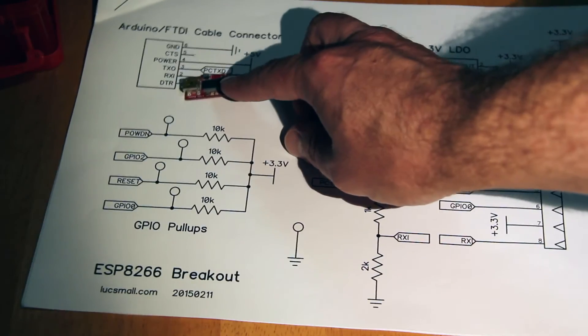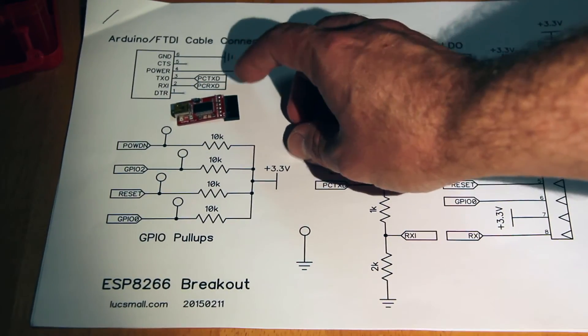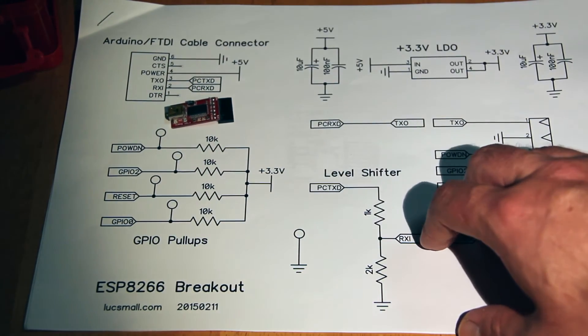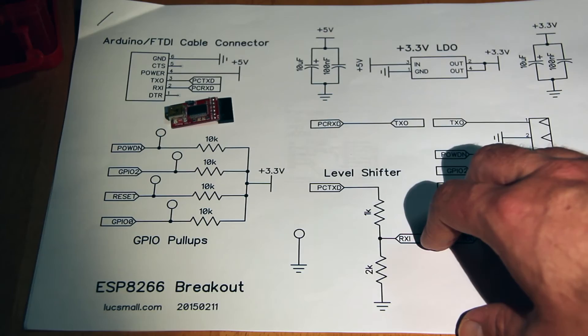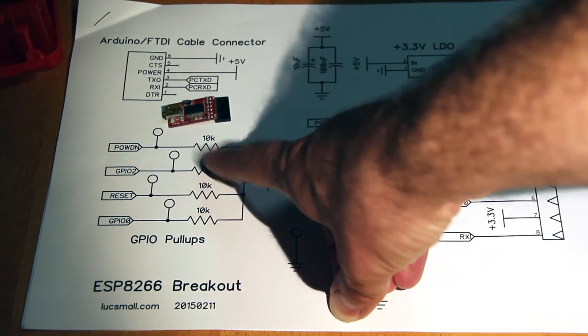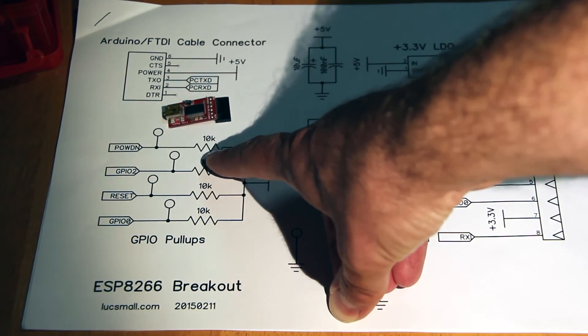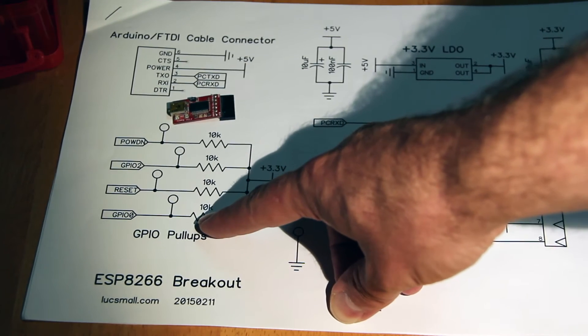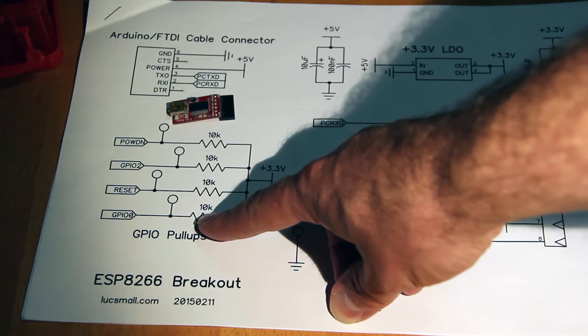The cable can plug into the unit. We've then got some pull-up resistors here for the various power down, reset, and GPIO lines.